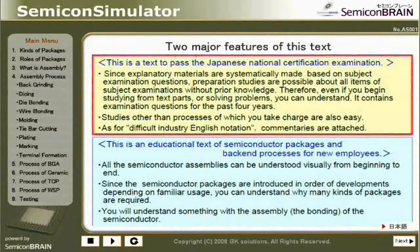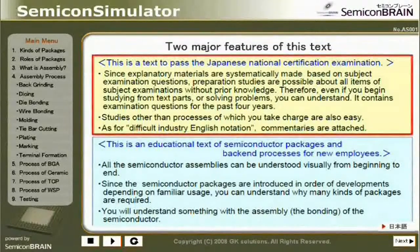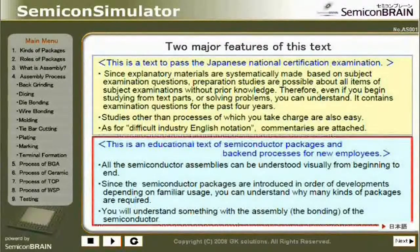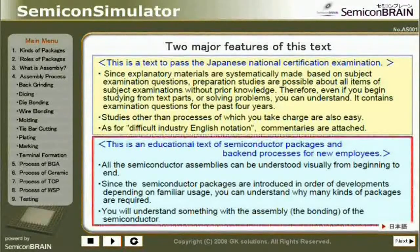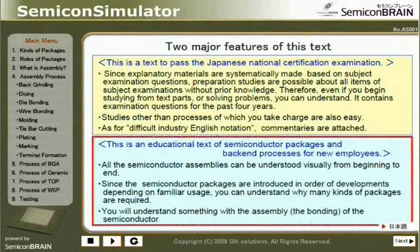Second, studies other than processes of which you take charge are also easy, and for difficult industry English notation, commentaries are attached. This is also an educational text of semiconductor packages and back-end processes for new employees. All semiconductor assemblies can be understood visually from beginning to end. Since the semiconductor packages are introduced in order of developments depending on familiar usage, you can understand why many kinds of packages are required.